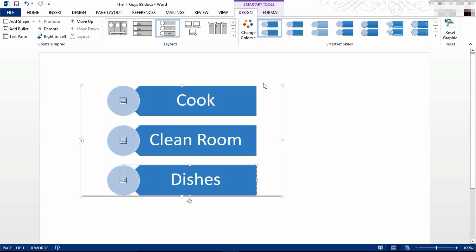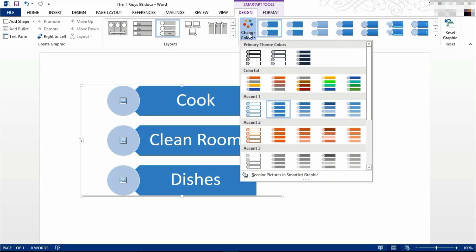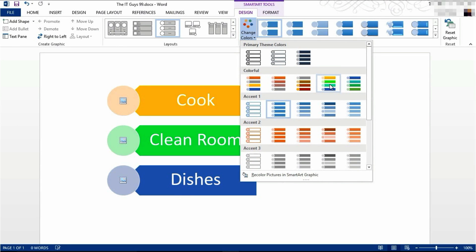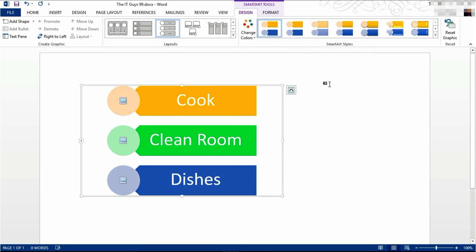Now we're going to change the coloring of this SmartArt. Come up to change colors in the design tab of SmartArt tools and pick your color. The colors that you're presented with will be determined by your theme.